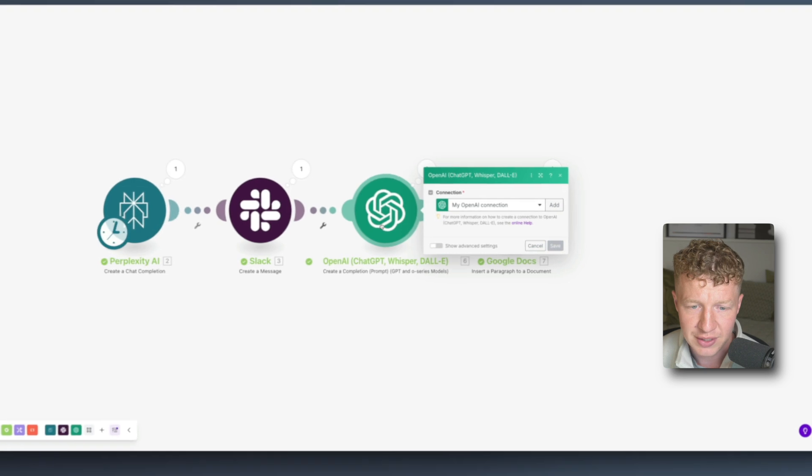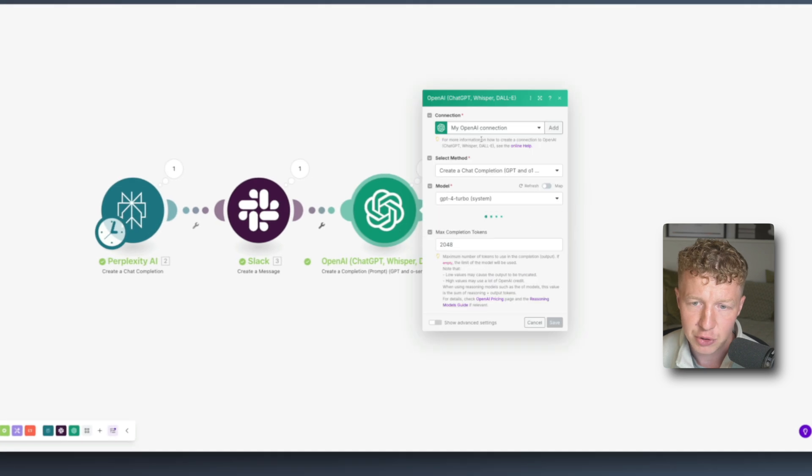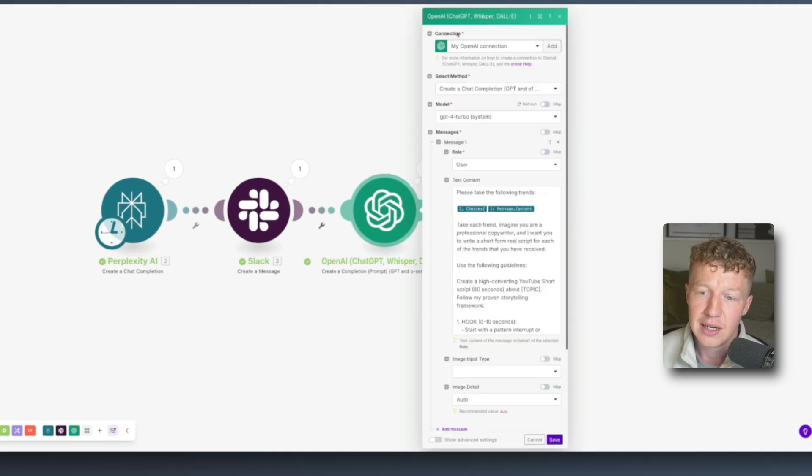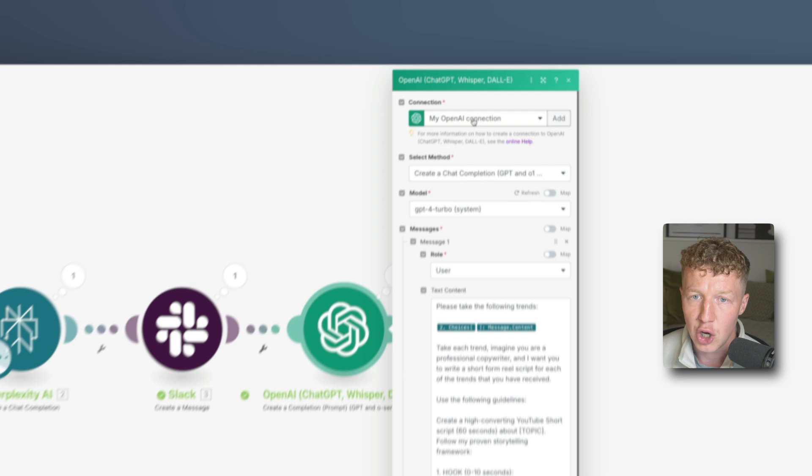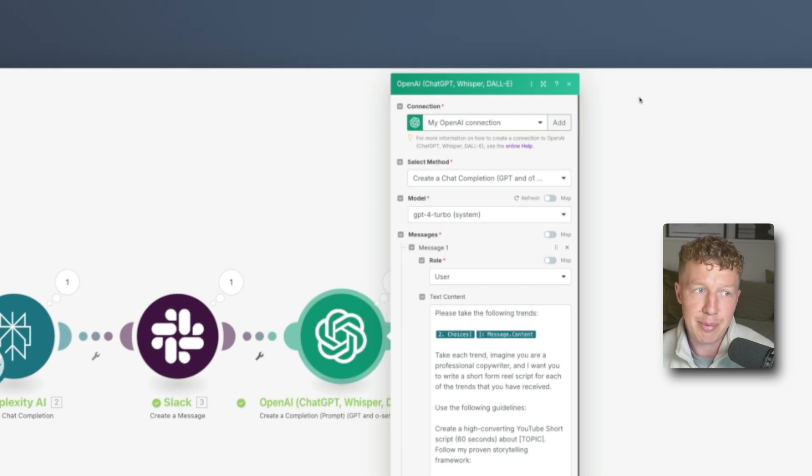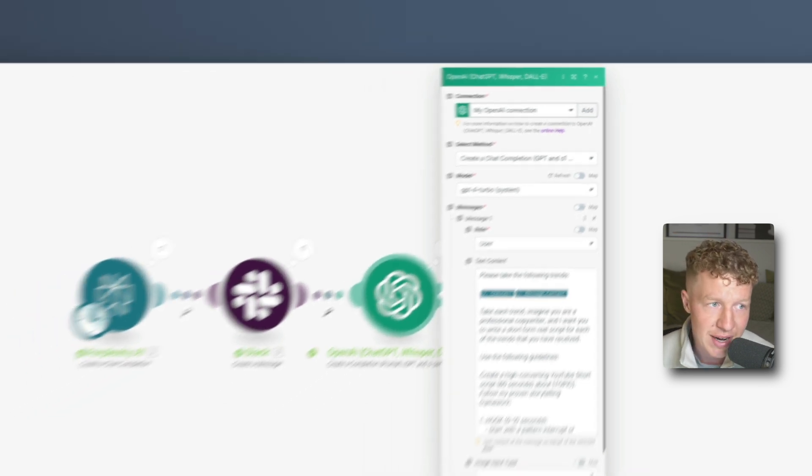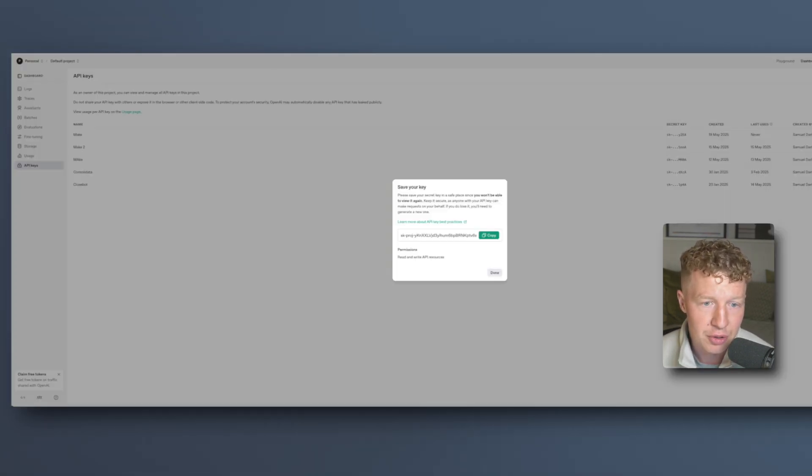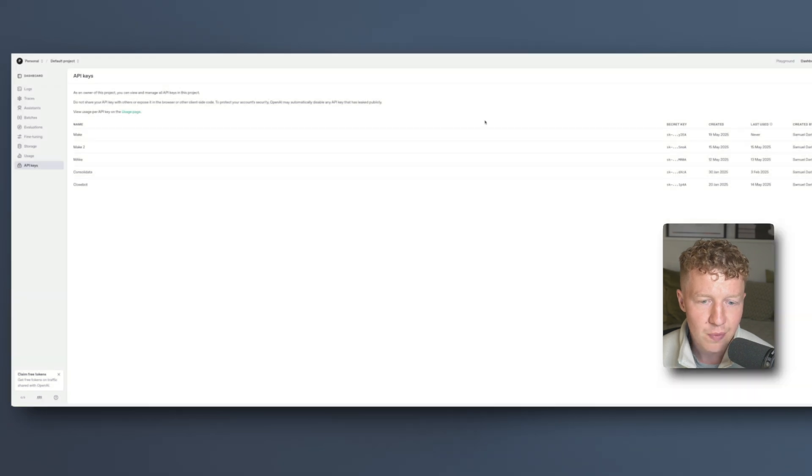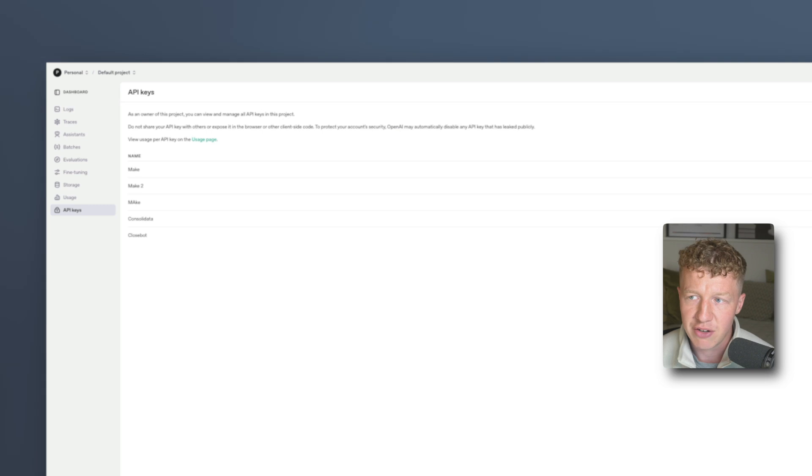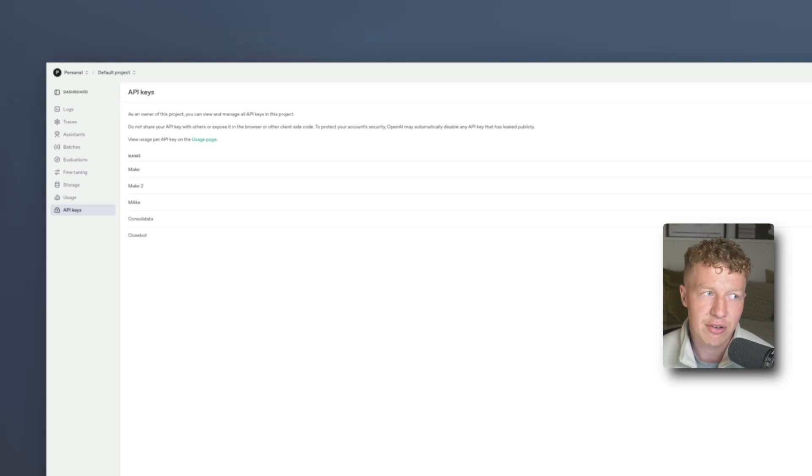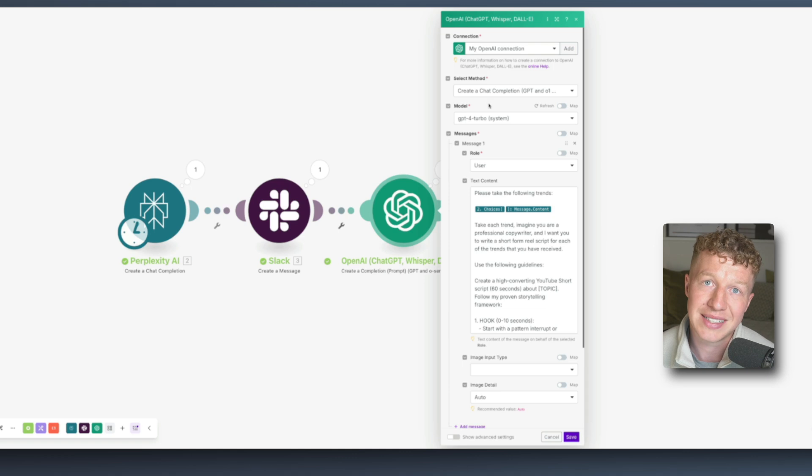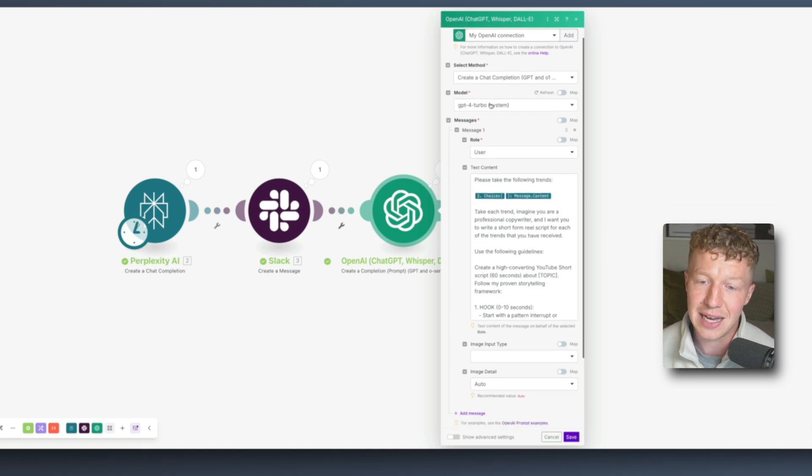Now if we go back to this, the next module I've got is the OpenAI module. I'm using the create a chat completion method which is the one you want to select. Now obviously for this you're going to need an OpenAI account and you're going to want to get your OpenAI API key which is relatively easy to do. All you're going to want to do is come to OpenAI, come to API keys within your OpenAI account and you want to click generate, create a new secret key. Once you've got that secret key you can come back into make and you can integrate your OpenAI account. It's as easy as that.